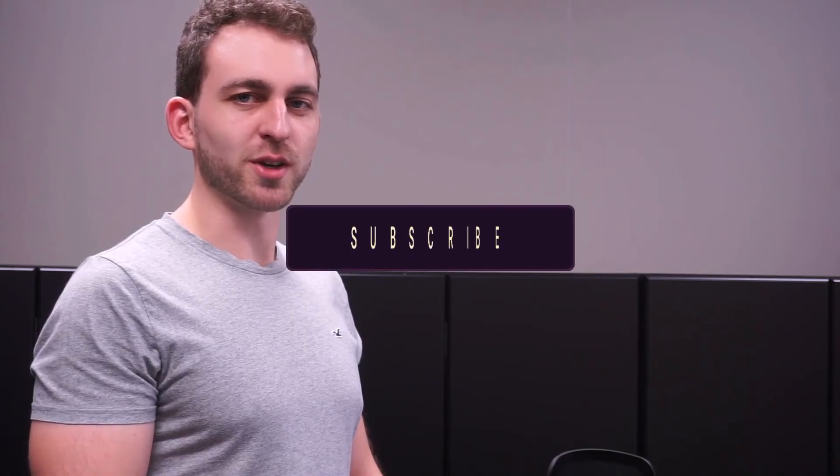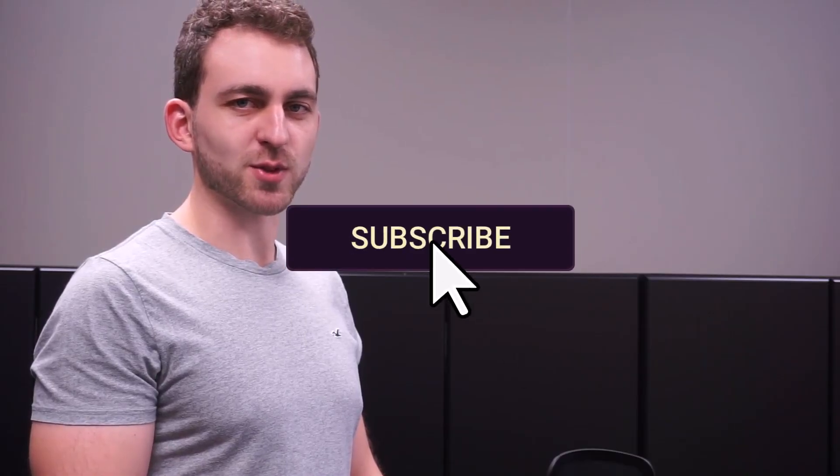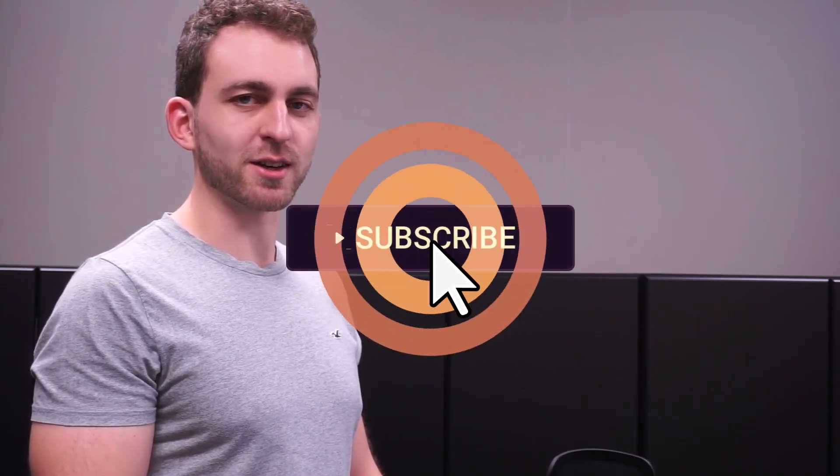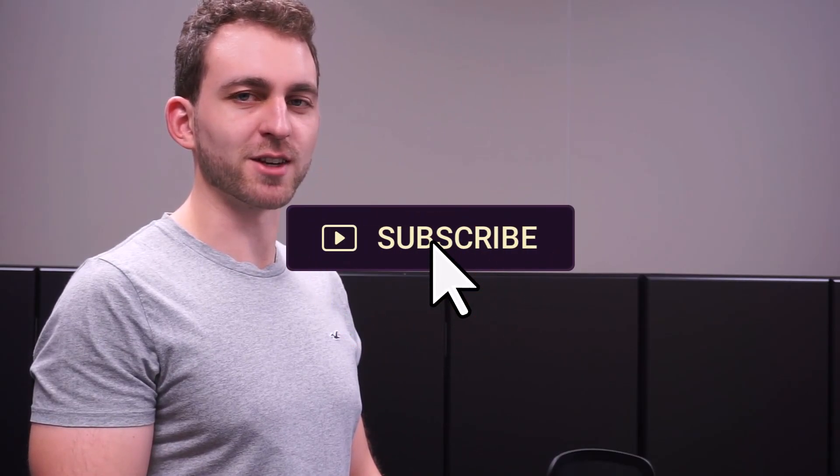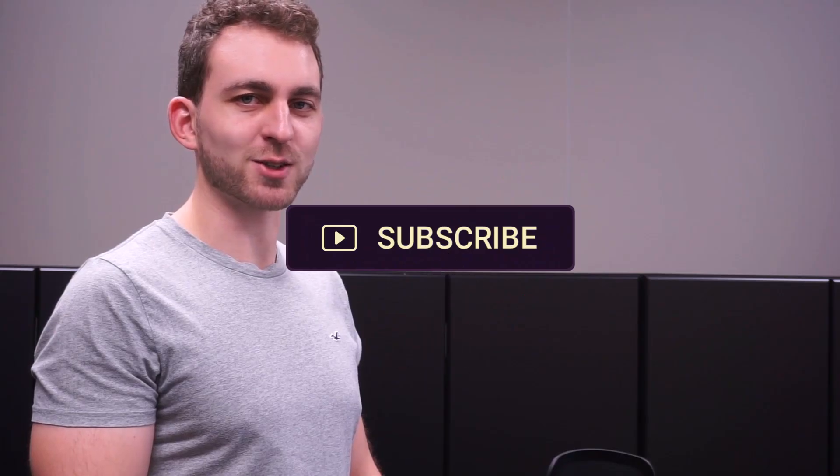If I solved your problem then you could do me a huge favor by subscribing to the channel and also liking the video. Thanks a lot and I'll see you in the next one.